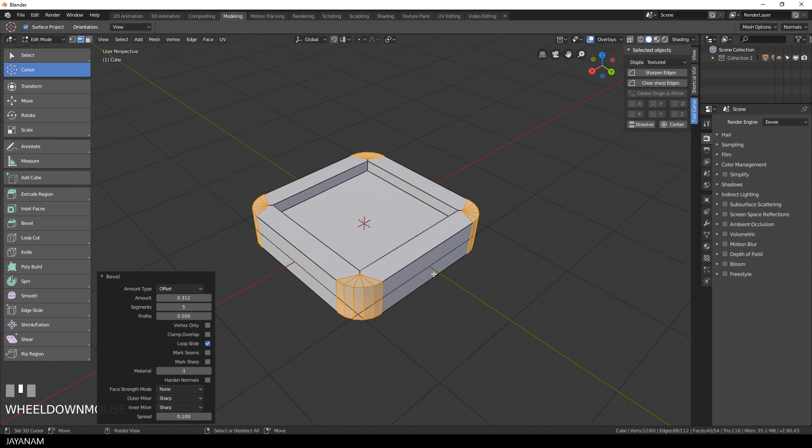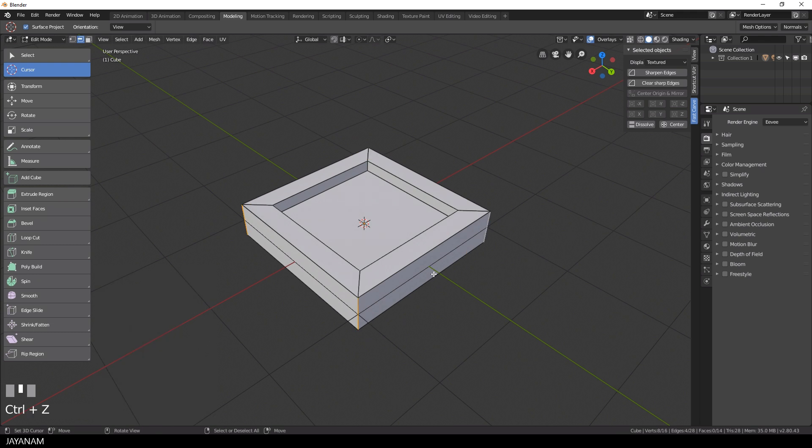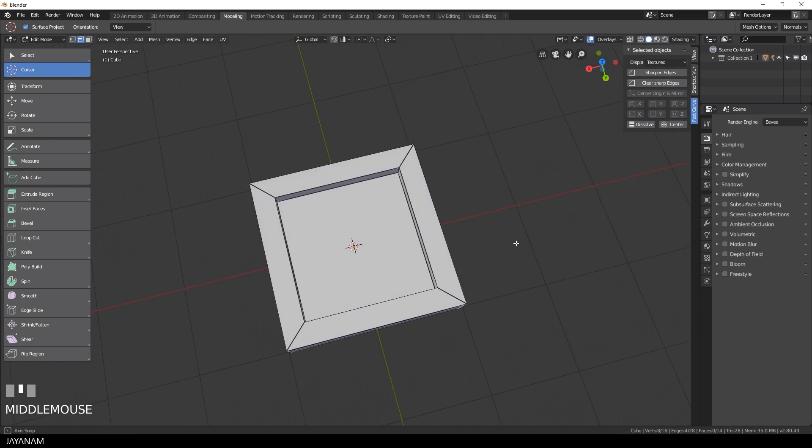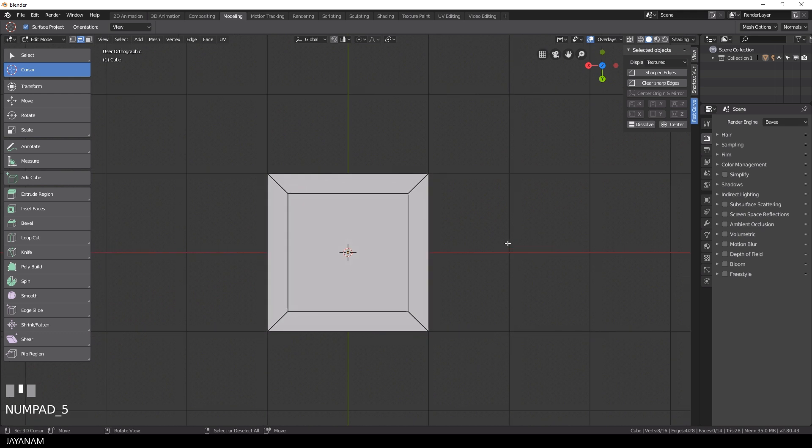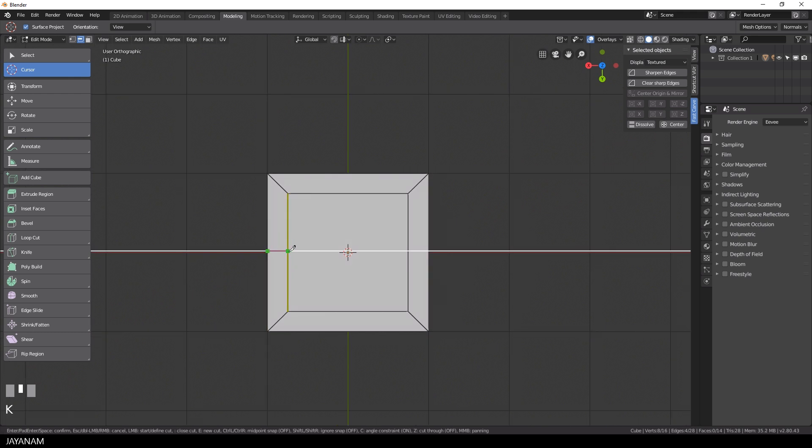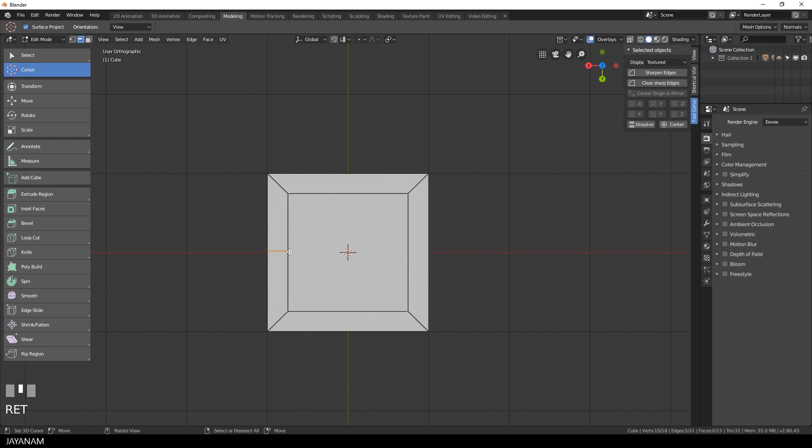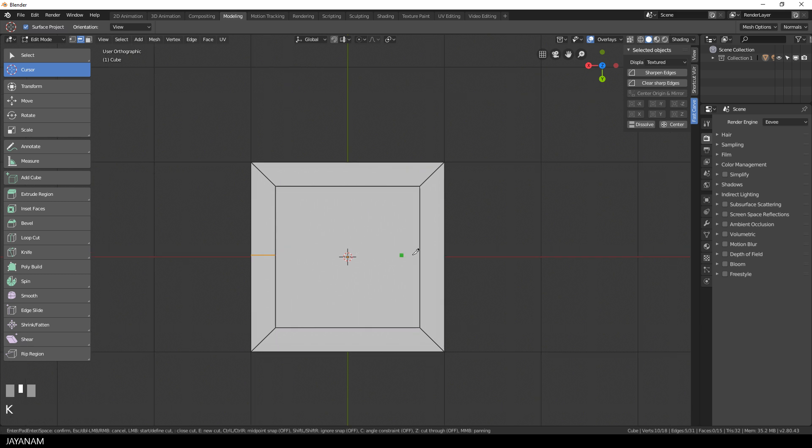So I undo this and then press K to use the knife tool to add two edges at different locations, because then we can dissolve the other edges at the corners. I cut in an edge here on the left side and another one on the right side.